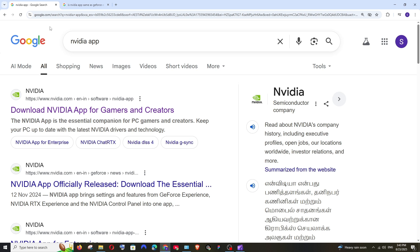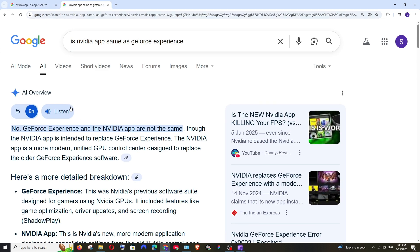Hey everyone, in this video I will be showing you how to download and install Nvidia app. If you ask me if this is the same as Nvidia GeForce Experience, what I found is that Nvidia app is the modern version of Nvidia GeForce Experience. As it clearly says here, Nvidia app is intended to replace the GeForce Experience software.